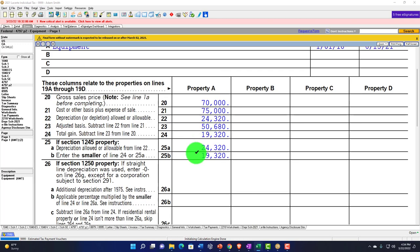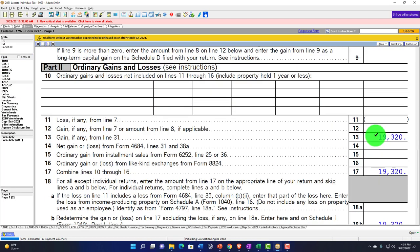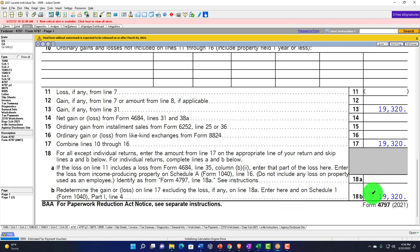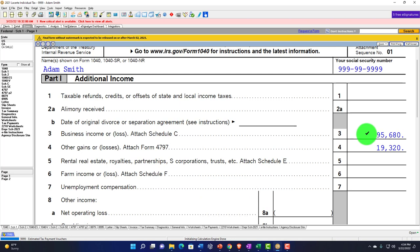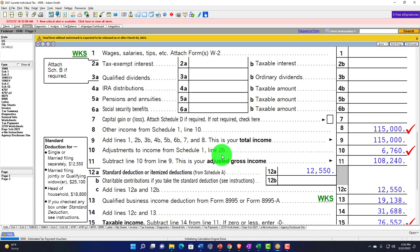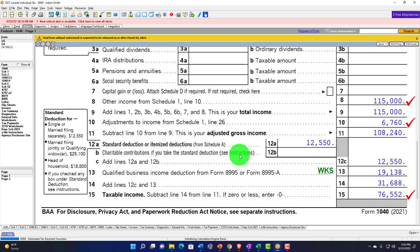We're letting the software do the calculation — that's the 1245 property component. We've got the $19,320 pulling over to Form 4797 Part 1, line 4, as recapture gain on line 17. That then flows up to Schedule 1 and into the Form 1040. Now we have Schedule C income at $95,680 and the other gains or losses from Form 4797 of $19,320 flowing into the 1040 as other income on line number 8.